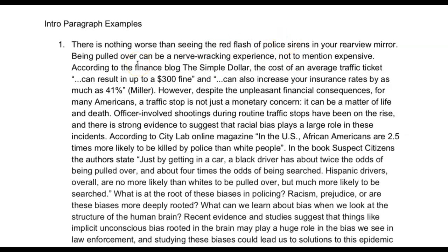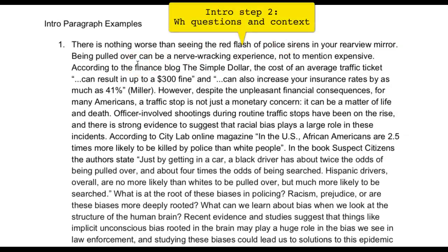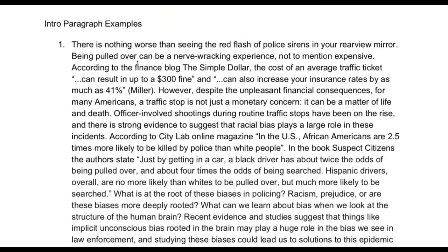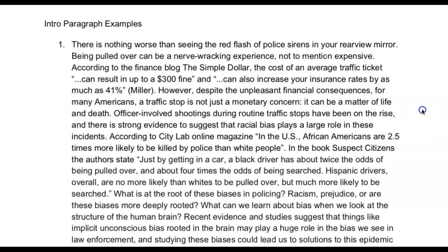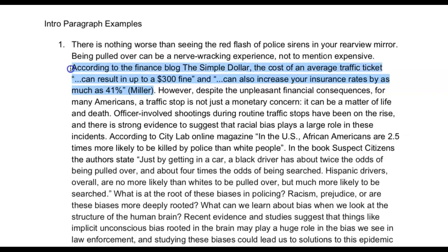After you've established your general topic in the first one to three sentences, the next thing you want to do is introduce more information — give your reader background and context. They may have never thought about this topic before, so they need some information. This whole middle section is giving your reader more information, and you're getting more specific: what is the problem, what is the issue? You're no longer just talking about the topic, but what about that topic? Why is it important? Why should we care? And you introduce outside sources, facts, data, statistics — numbers of some kind to prove your point.